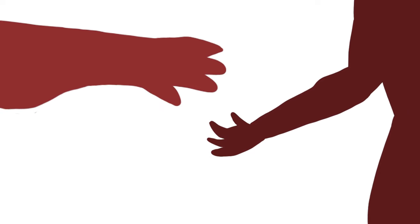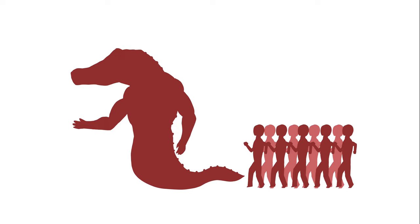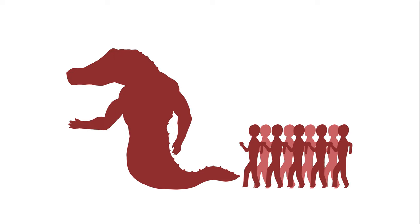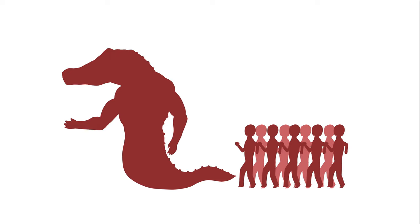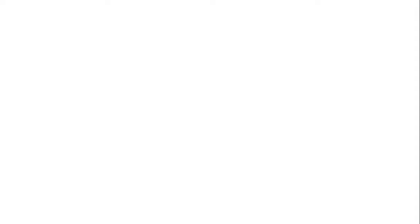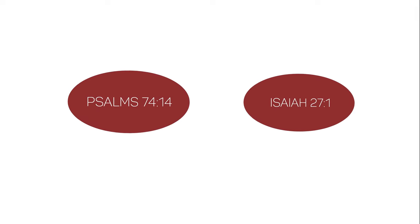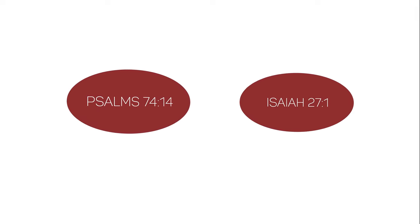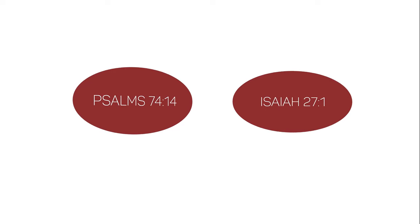Enough to capture the respect of all the people on earth. They also worshipped the beast and asked, who is like the beast? Who can wage war against it?